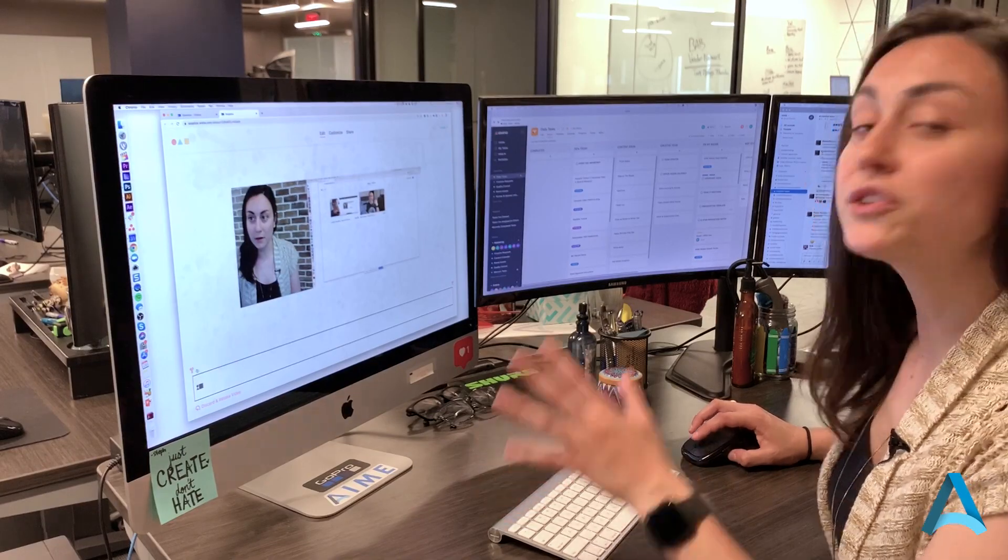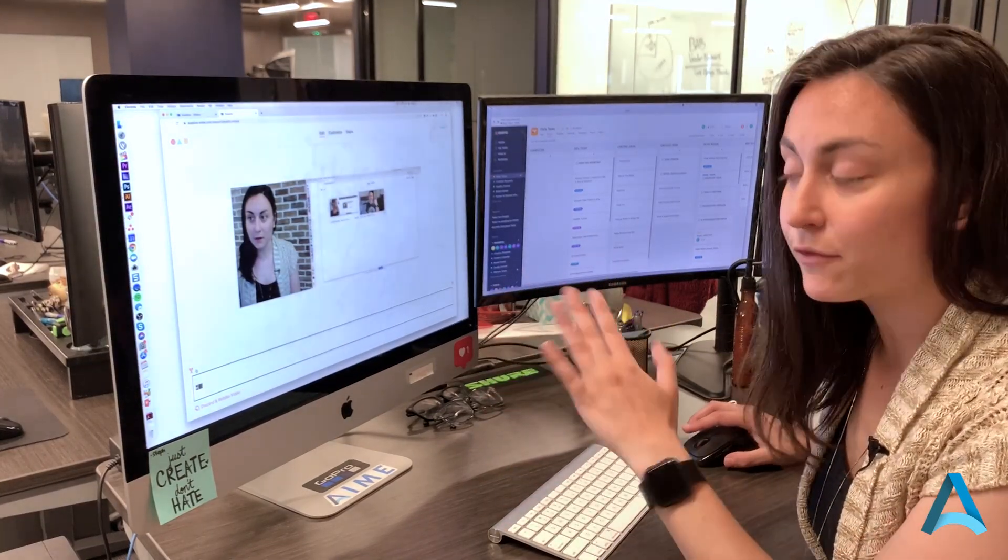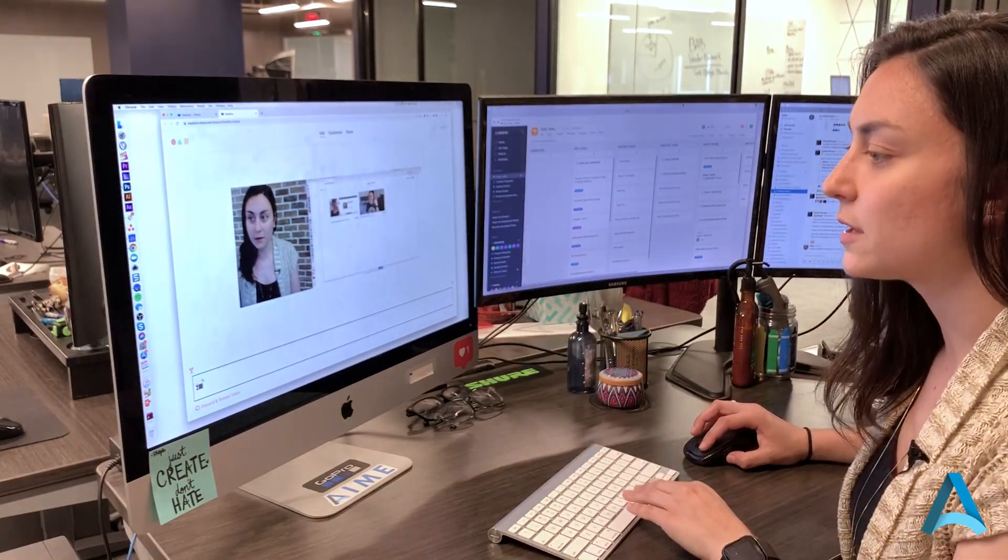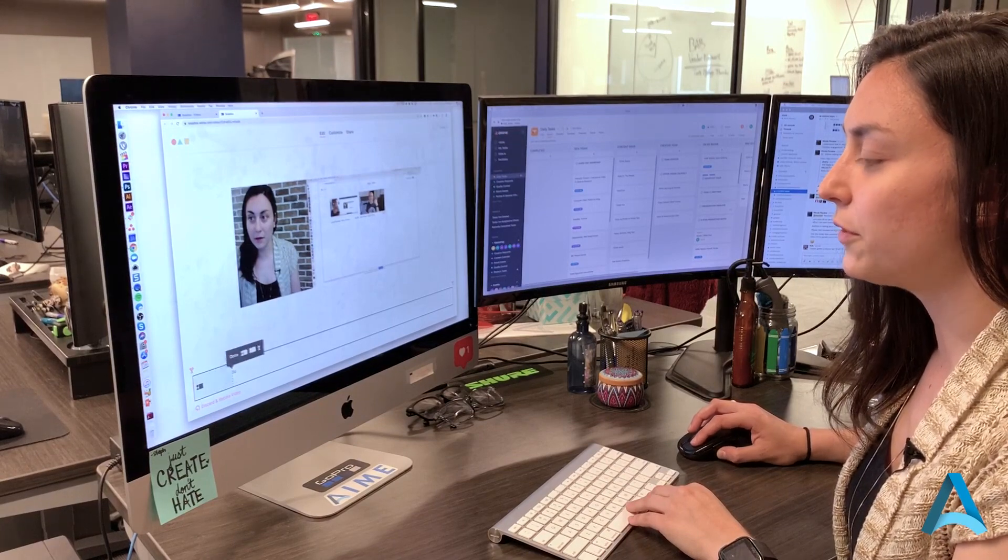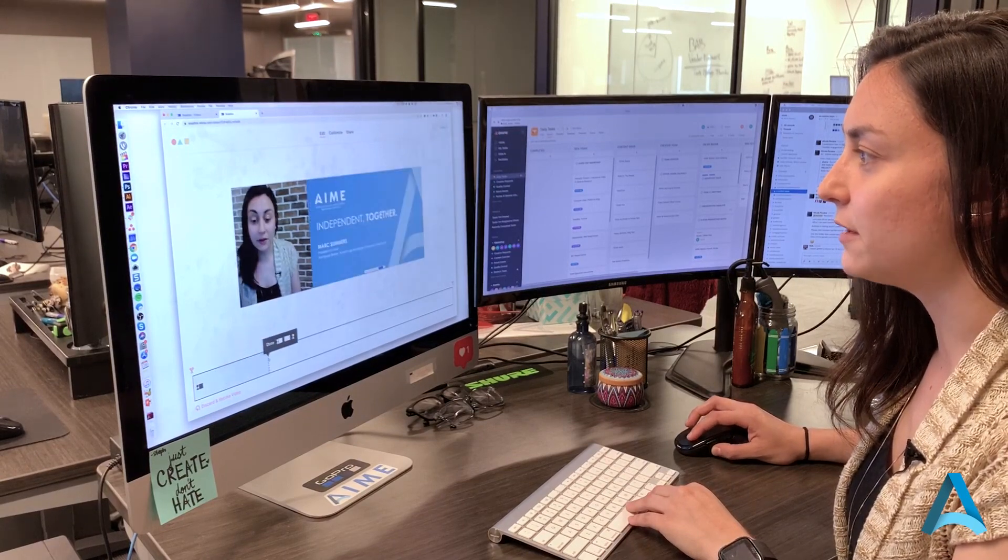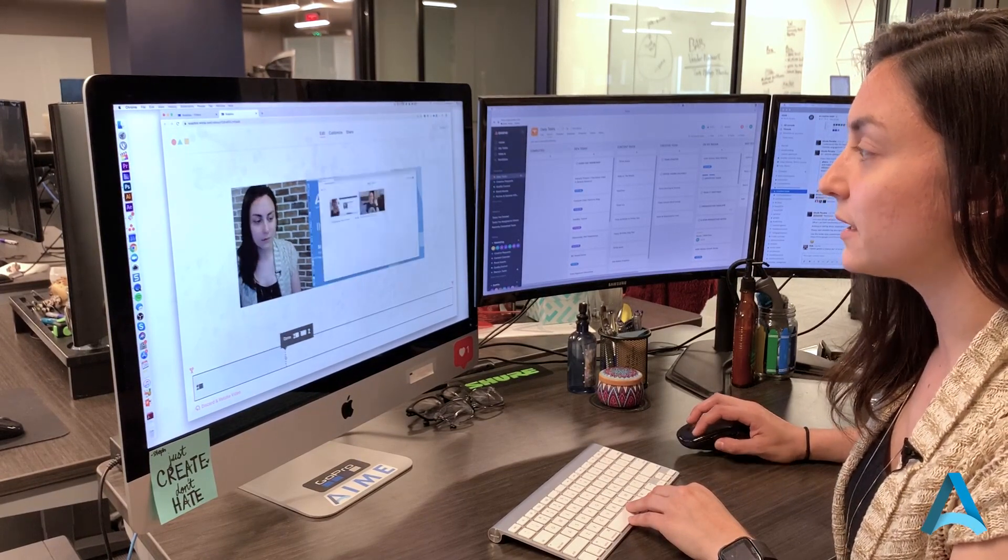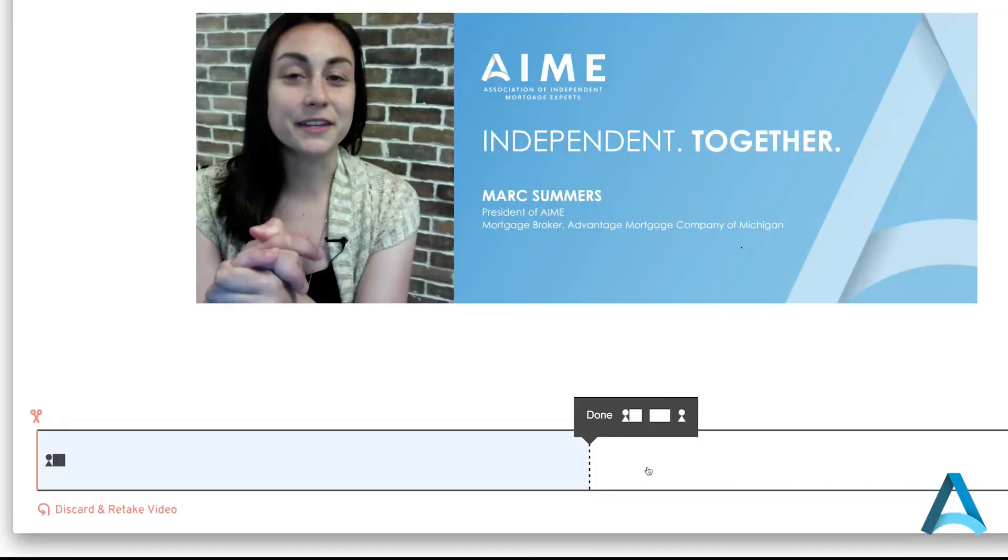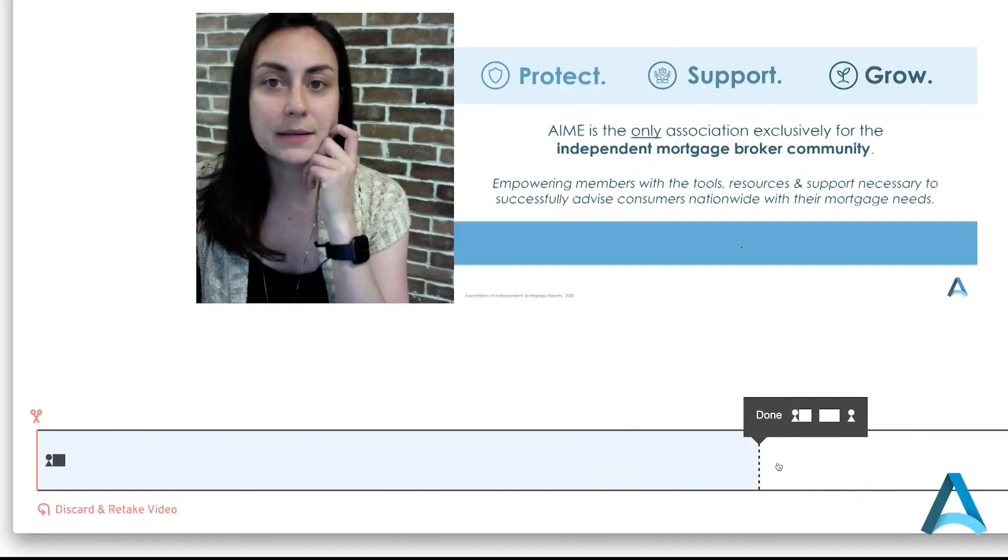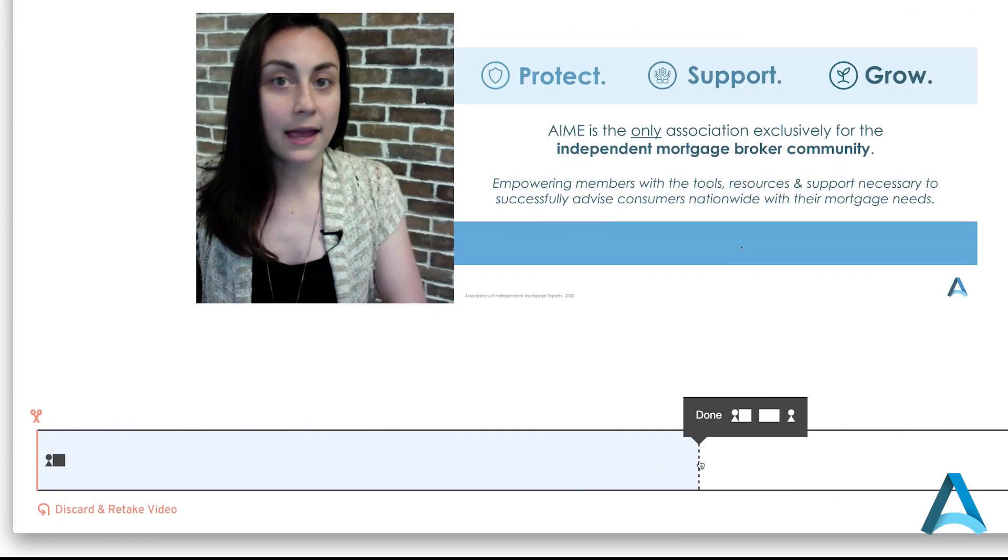So in order to make these edits to switch back and forth between views, I'm simply going to scroll through to the part in the video where I want to make a change. Let's say at this slide, I want to take this graphic full screen.